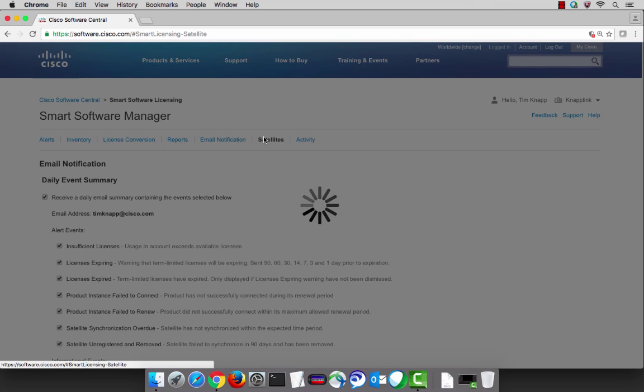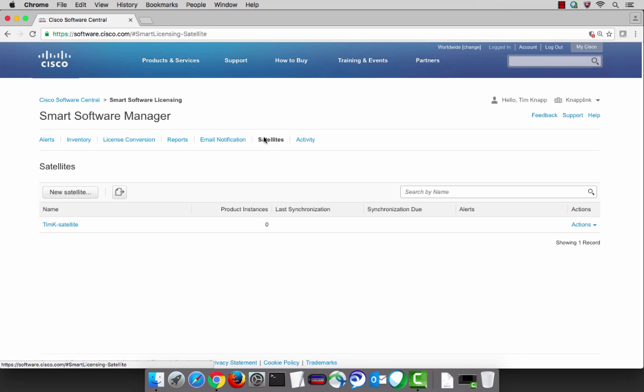If you're using the smart software manager satellite, the satellites tab will tell you any of the satellites that are currently connected to your smart account.